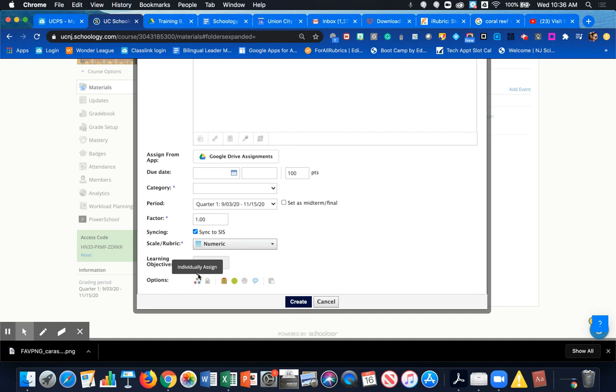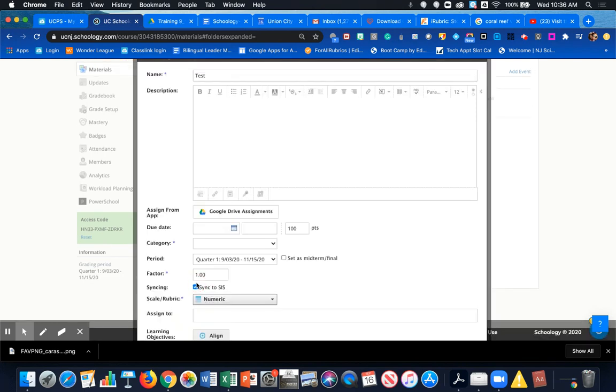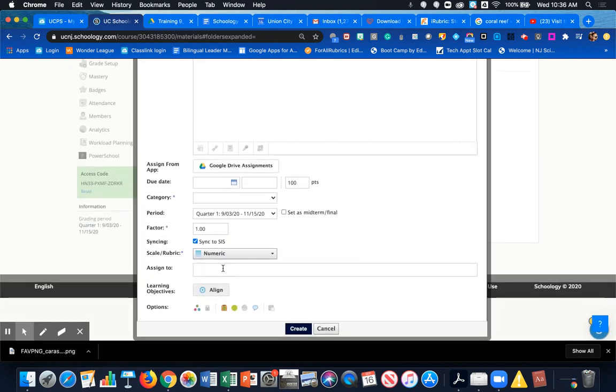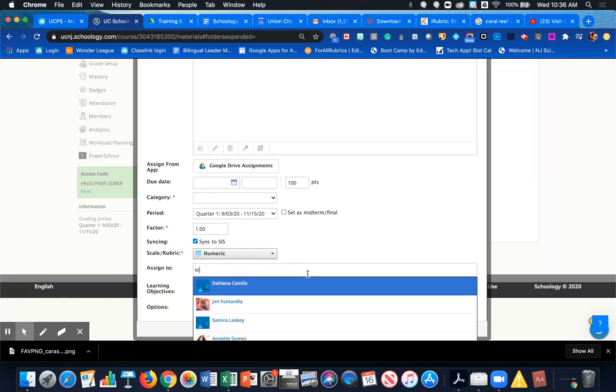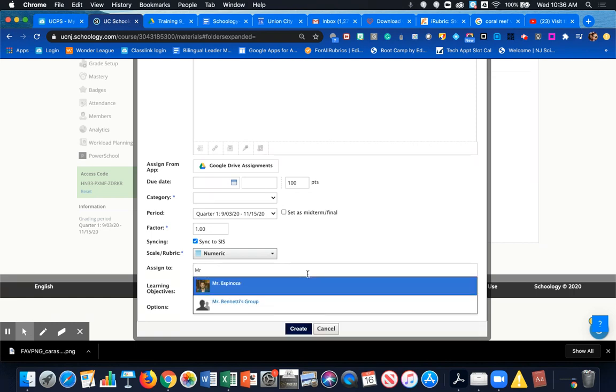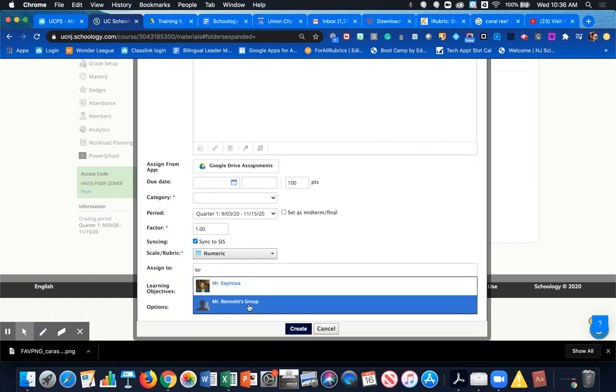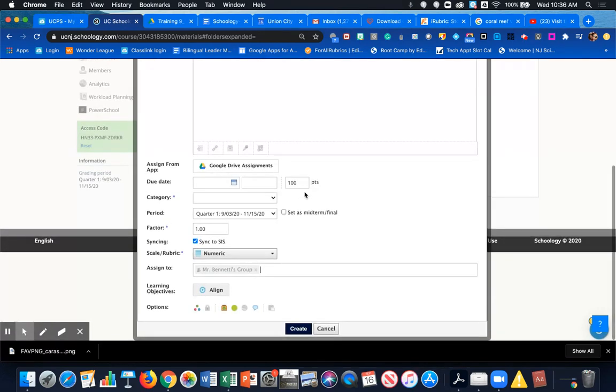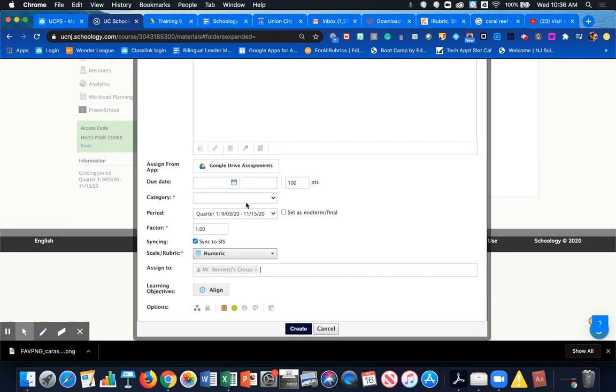filled in all the information for his assignment—coming down here, it says 'Options: Individually Assigned.' Right now that's not activated; we need to click on that to activate it. What that does is bring up this field where you can type. If I start typing 'Mr.,' you'll see Mr. Bonetti's Group comes up, so now I'm just assigning this assignment to his group. I hope this helps.